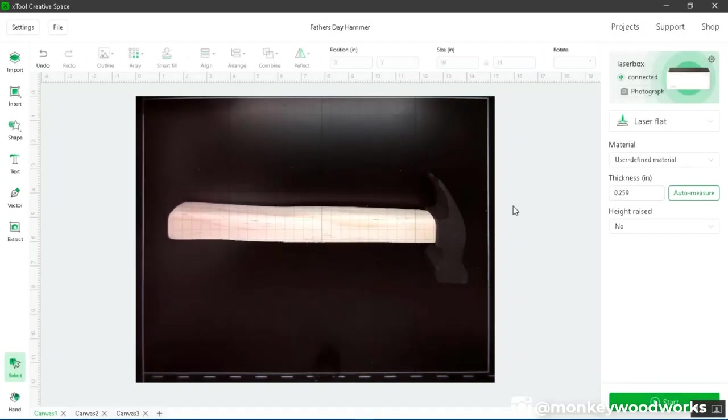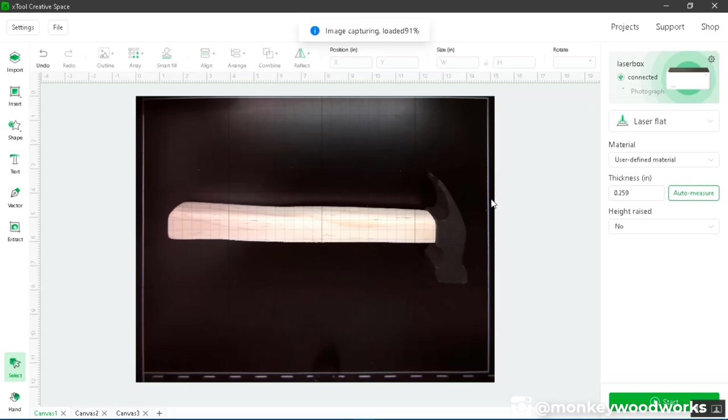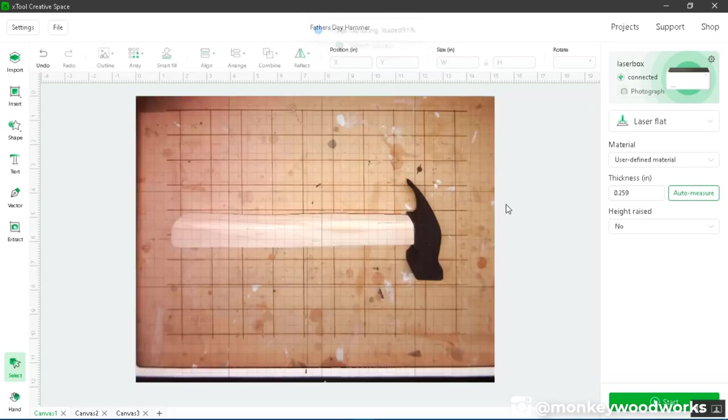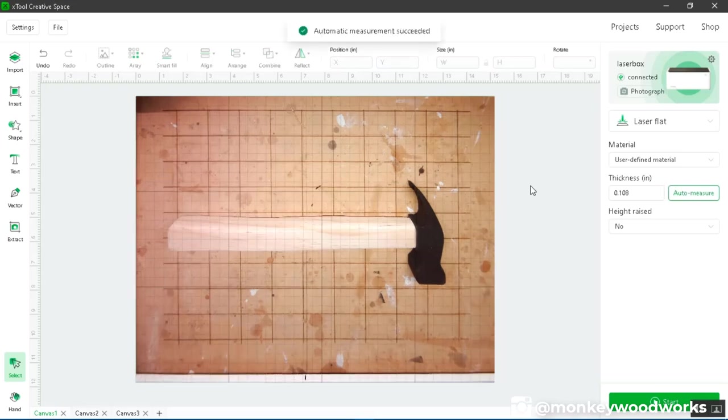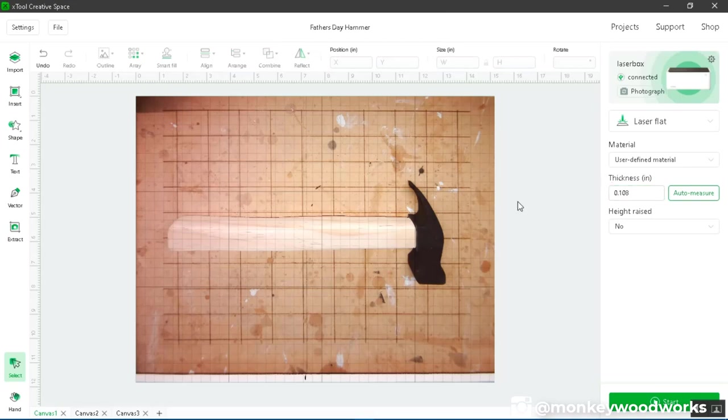A few moments later. Okay, off camera I removed the base and put the hammer back in there. Let's check auto measure again. And that passed. It was able to succeed and it tells me the thickness for the measurement of the laser.